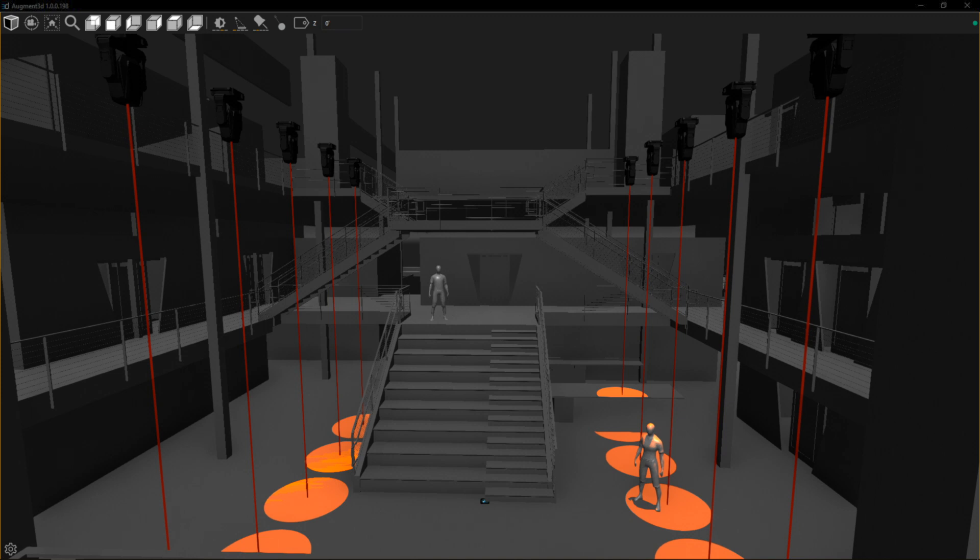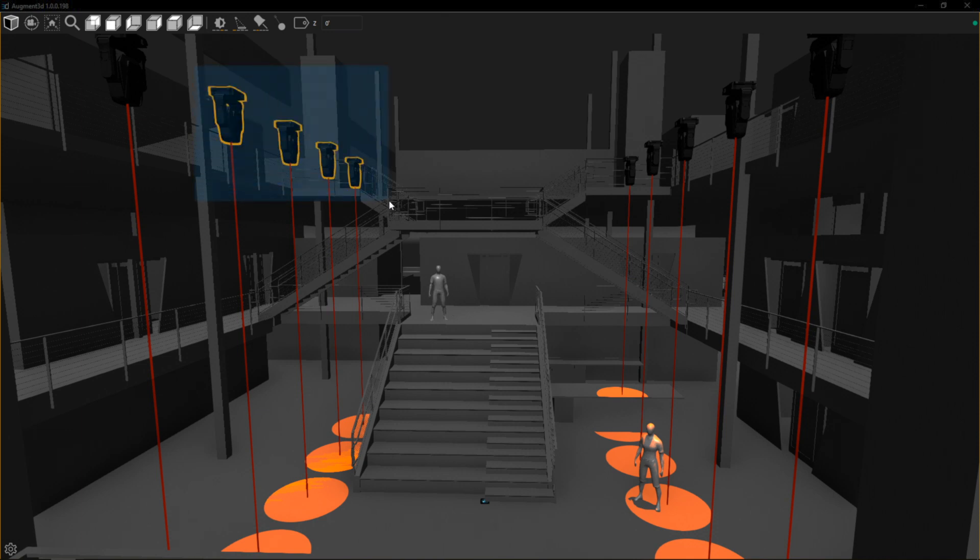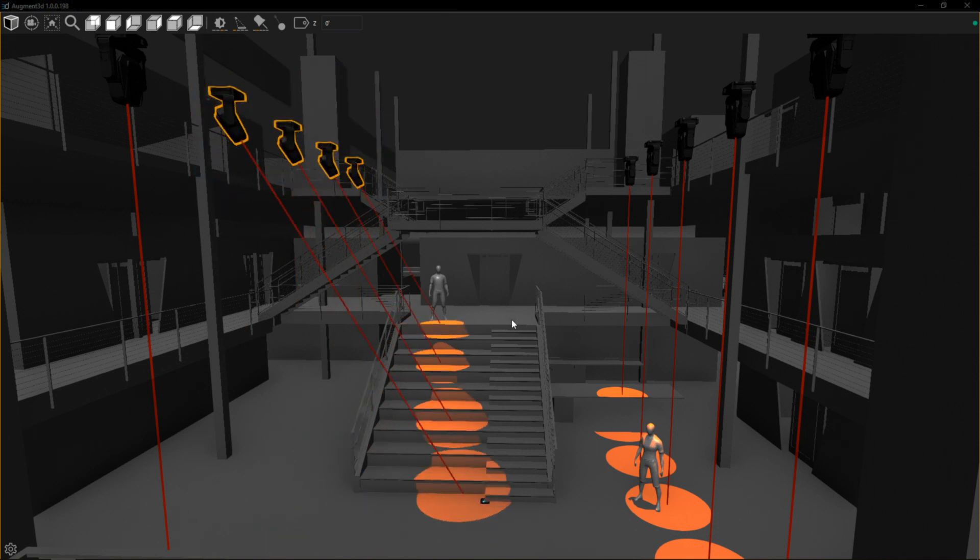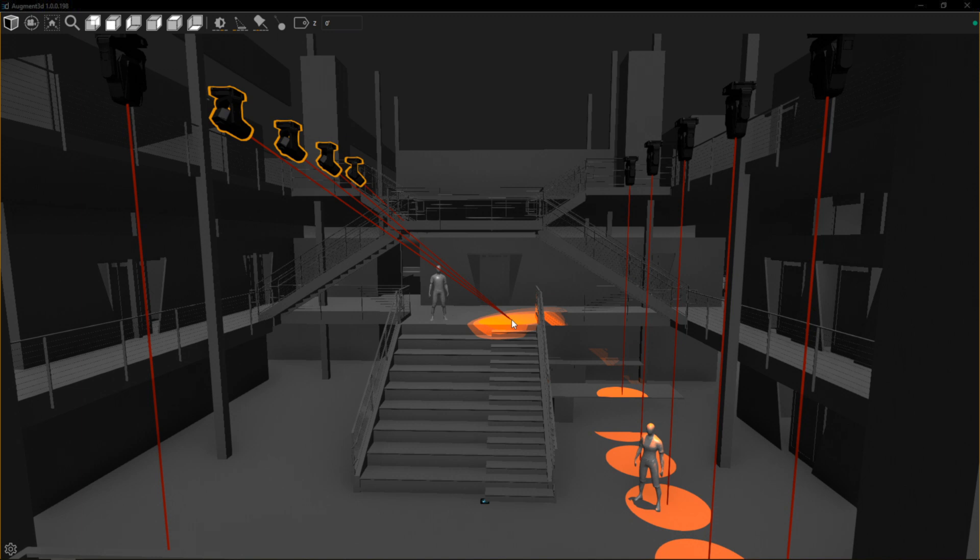Instead of having a tool for selection and a tool for focus, we've combined it into one tool. With this combined tool, I can now click and drag to select fixtures, then click and hold to focus wherever I want.